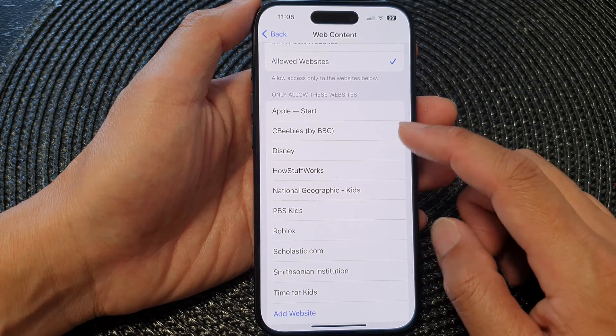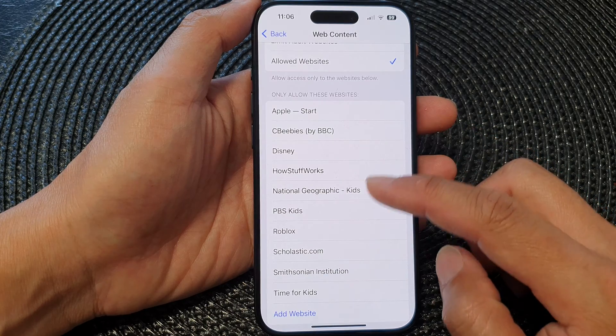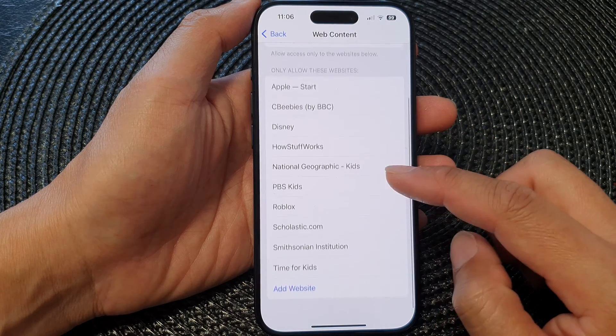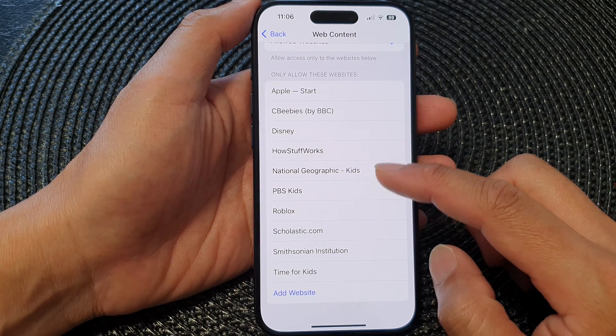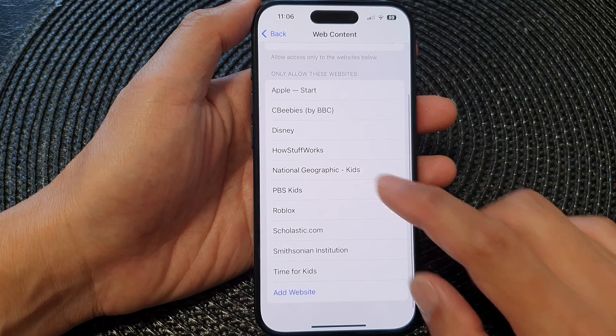So only the sites in the list here are allowed to be browsed. Anything else will be blocked.